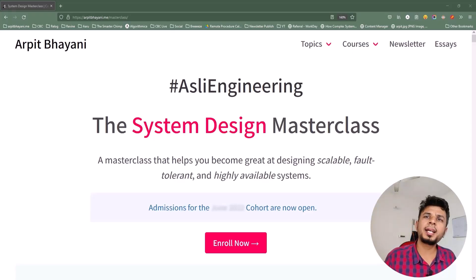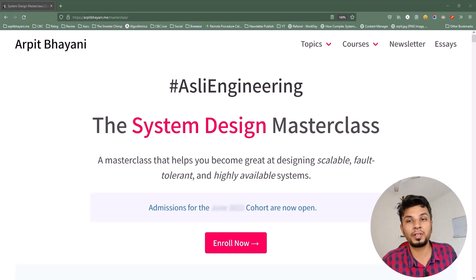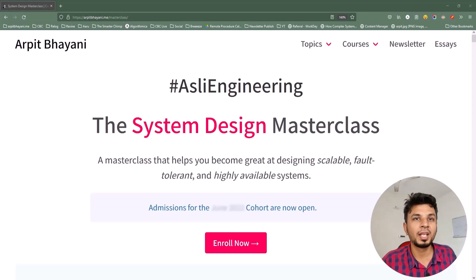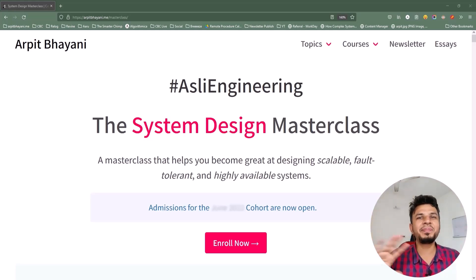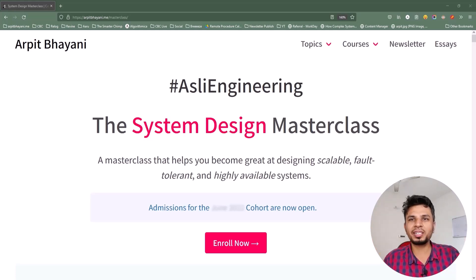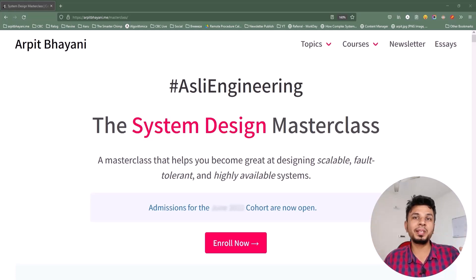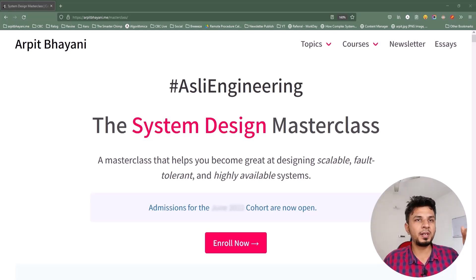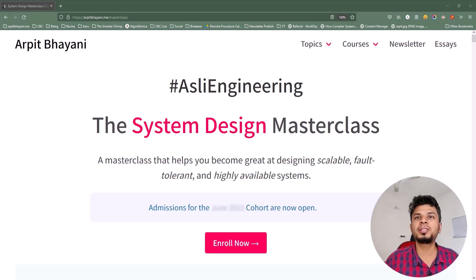Before we move forward, I'd like to talk to you about a course on system design that I've been running for over a year now. The course is a cohort-based course, which means I won't be rambling a solution and it will not be a monologue. Instead, a small focused group of 50-60 engineers every cohort will be brainstorming systems and designing it together, so we build a solid system and learn from each other's experiences.